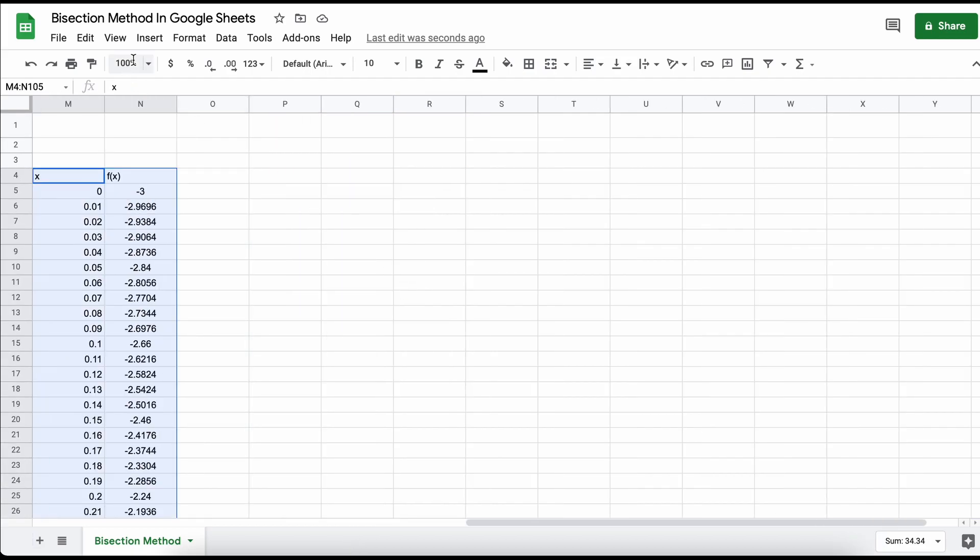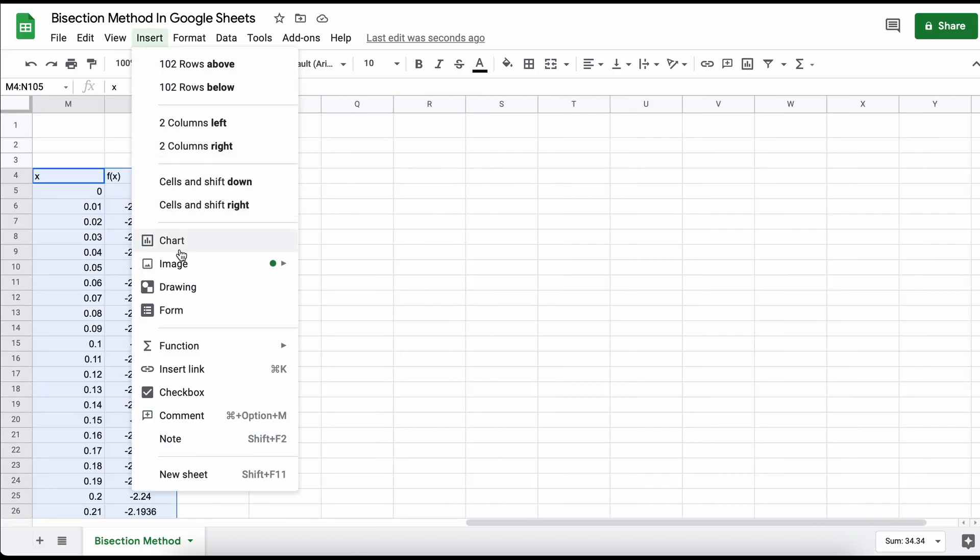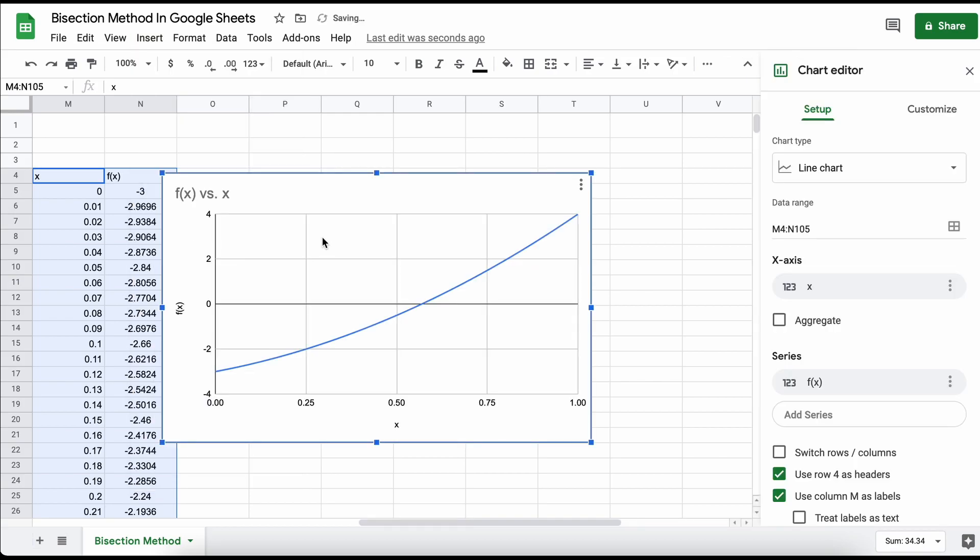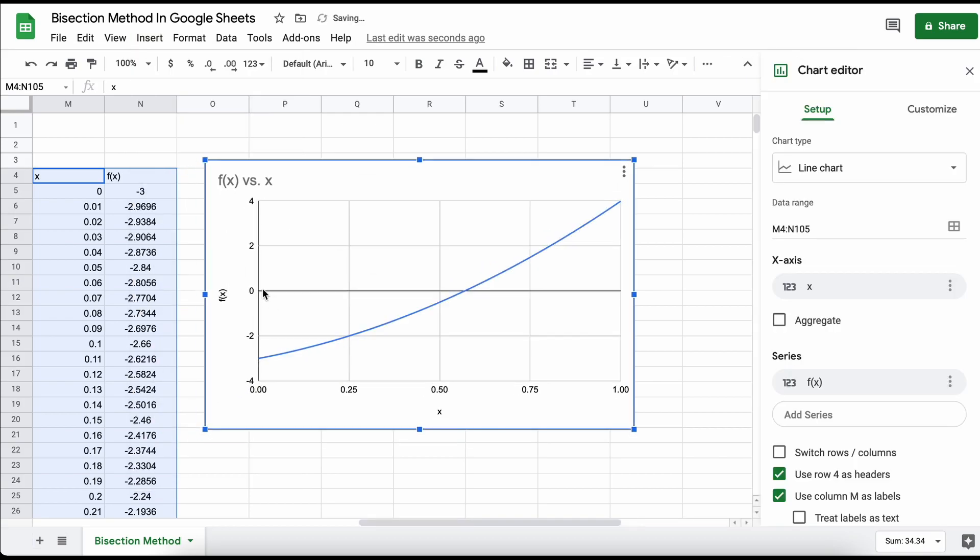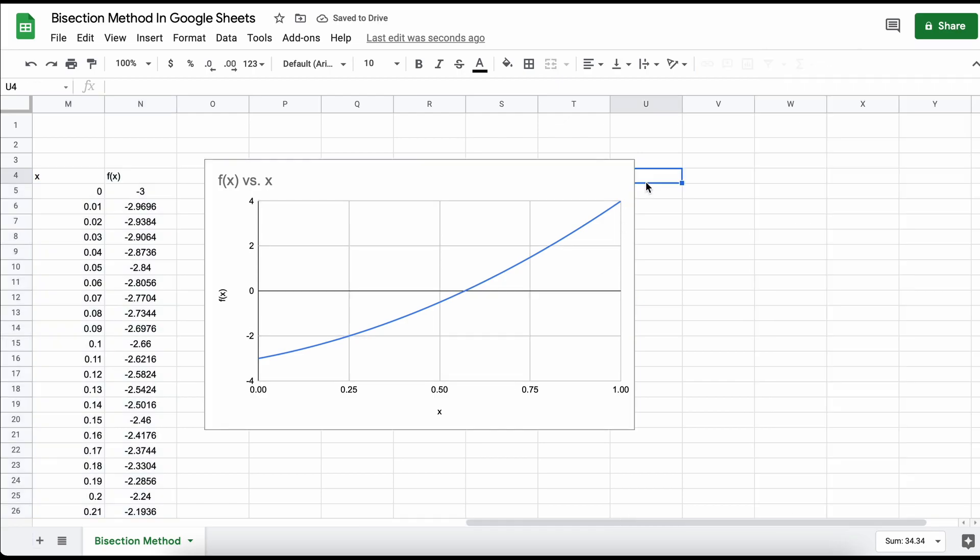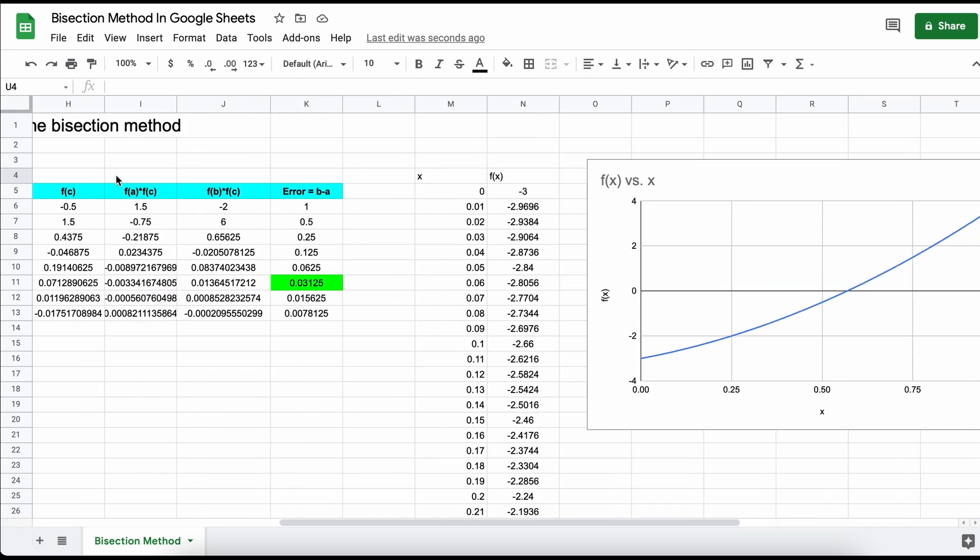Next, we can graph the function and visually see that we do indeed have a root between these two points, 0 and 1. Next, I'm just going to add in a vertical line here at our iteration 5 x value. This is just to visualize where we're actually at.